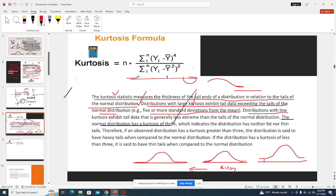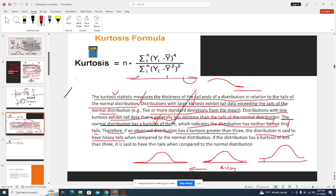The distribution with low kurtosis exhibits tail data that is less extreme than the tails of the normal distribution. The normal distribution has a kurtosis of three, indicating neither fat nor thin tails. If an observed distribution has kurtosis greater than three it has heavy or fat tails; if kurtosis is less than three it has thin tails compared to normal distribution.